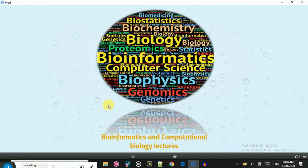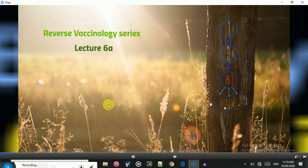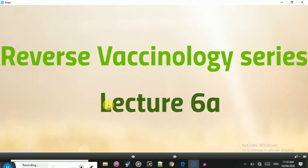Hello and welcome to bioinformatics and computational biology lectures. This is lecture 6A in the reverse vaccinology series, where we are designing B and T cell multi-epitope vaccines for SARS-CoV-2. Previously, we talked about the spike glycoprotein, predicted and selected the best CTL and HTL epitopes, constructed a vaccine sequence, and generated a secondary structure. Now in lecture 6, we are going to construct a 3D model — a tertiary structure — for the vaccine sequence.